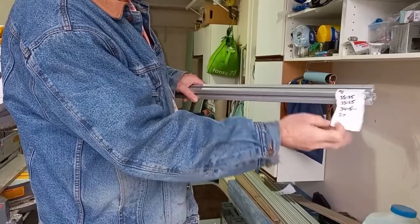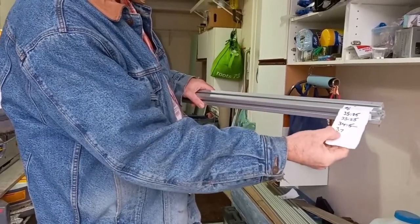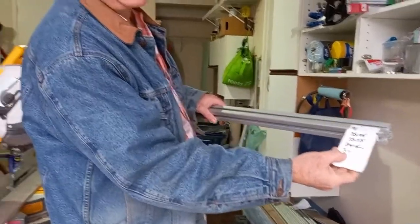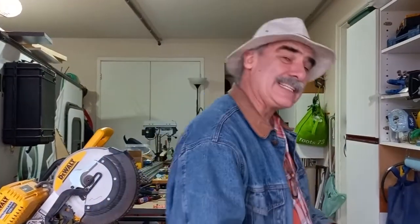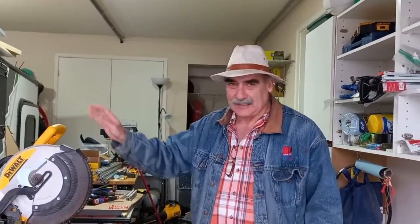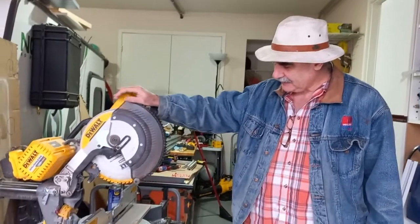So I'm cutting that using my DeWalt chop saw. I'm clamping the, and if it's multiple pieces, if I'm cutting a whole bunch, I'll set up a stop guide.